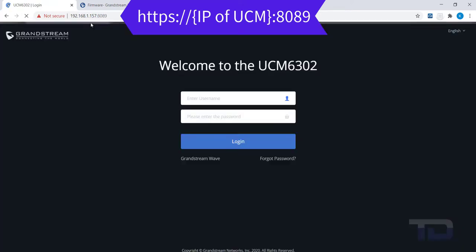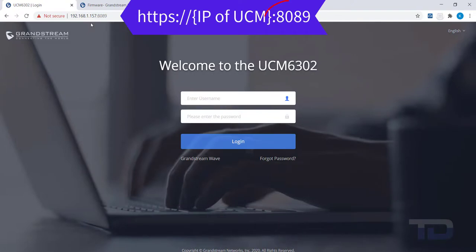You should also notice that the port for the browser to use has been added to the end of the IP address by using colon 8089. This is the default HTTPS port used for the UCM.